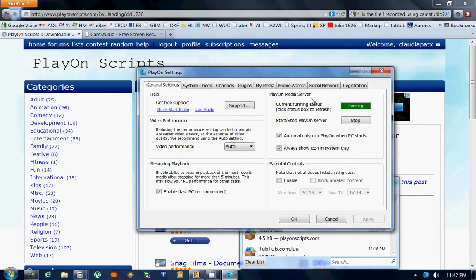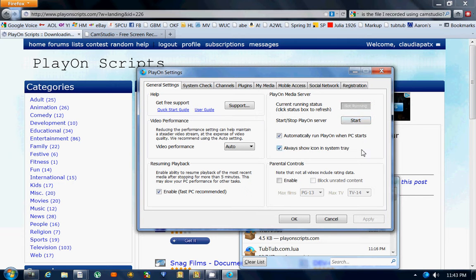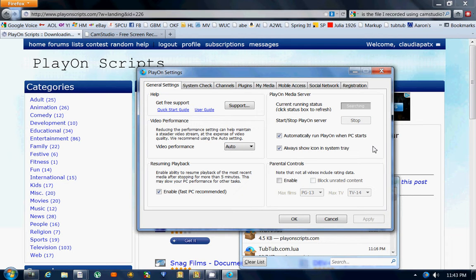Right here where it says PlayOn Media Server, where the little green light is going, you hit Stop. When it's not running, you hit Start and wait a few moments for it to start back up and turn your PlayOn back on.